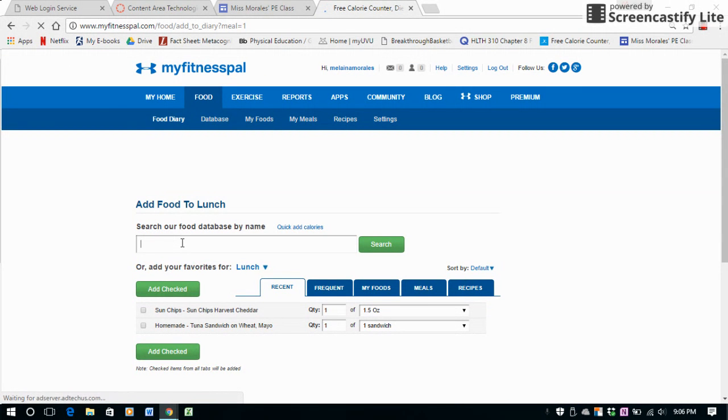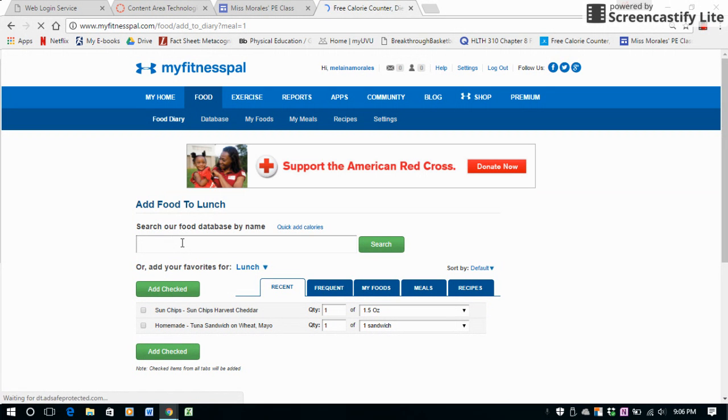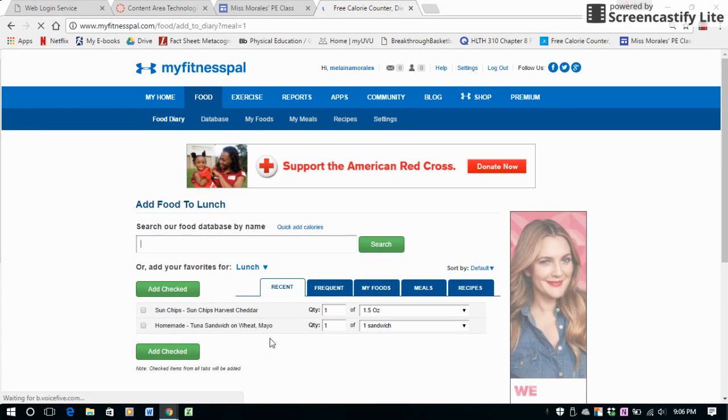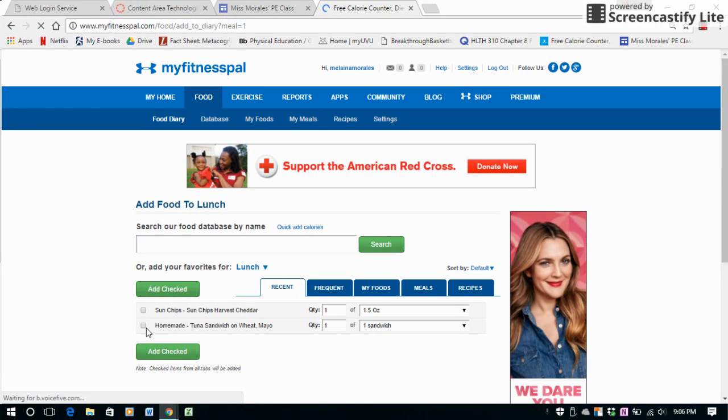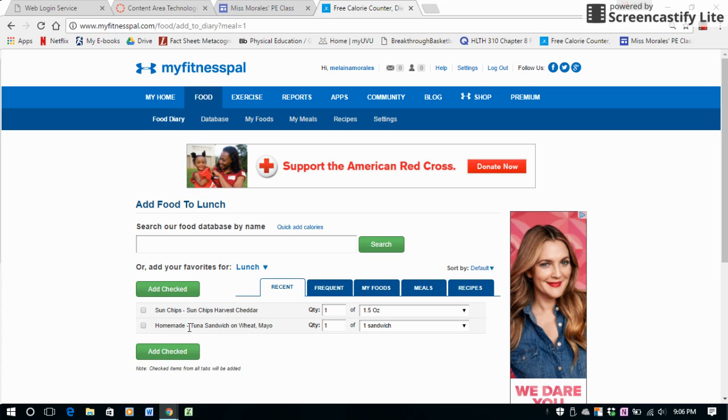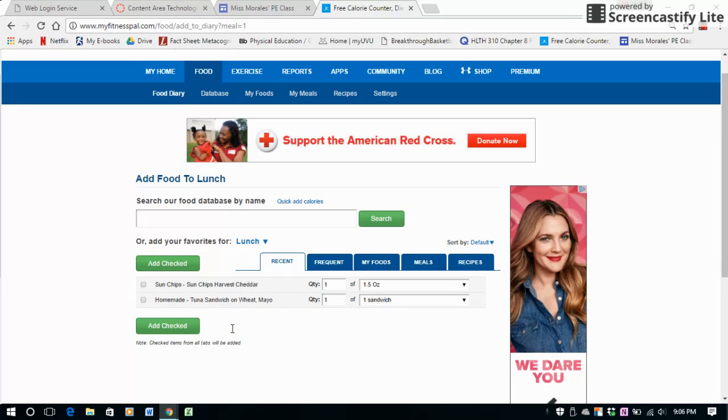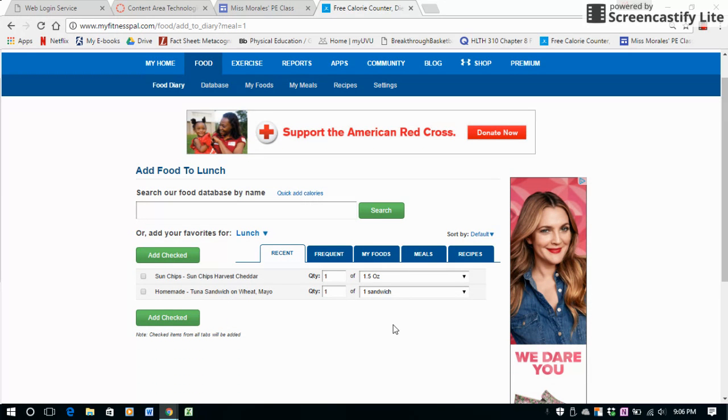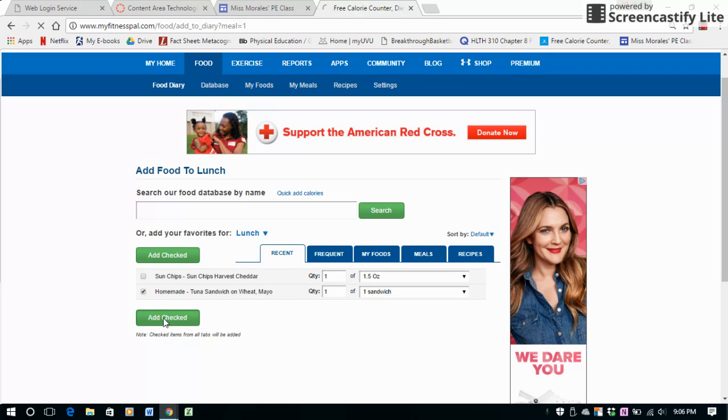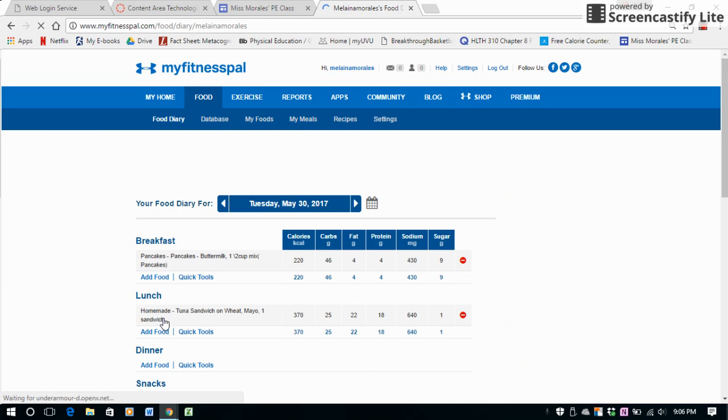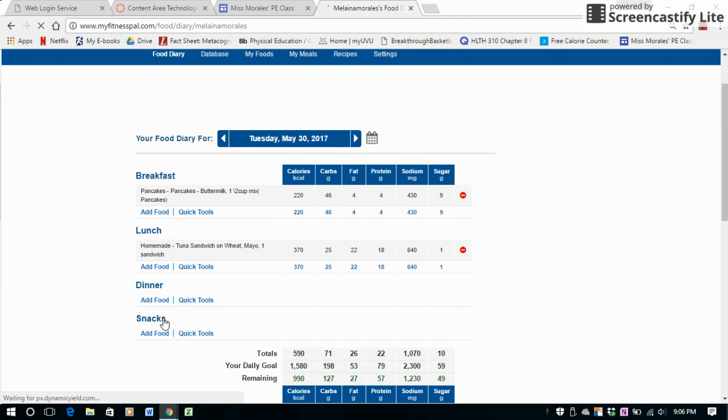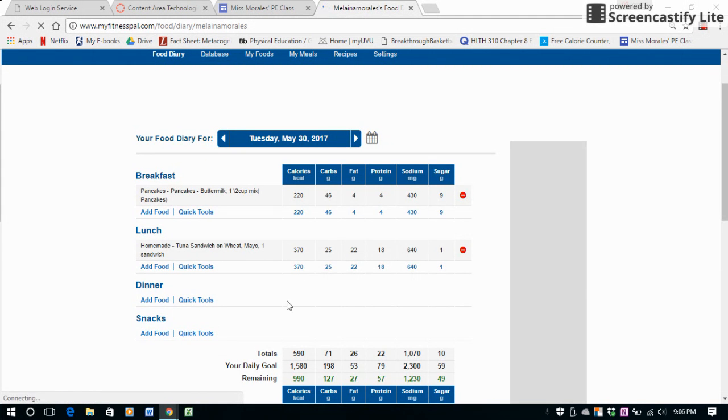For this one, let's say I had a tuna sandwich today, so I'll just select that one. I had one sandwich, and then let's click on it and then hit Add Checked, and I'll add that into my lunch. You can do the same thing for dinner and snacks.